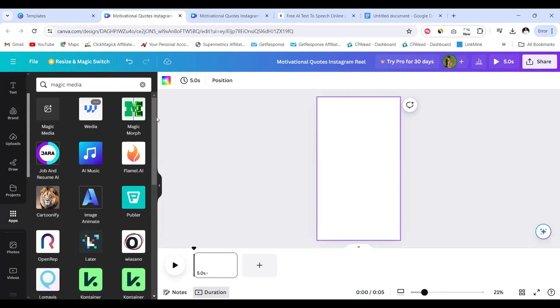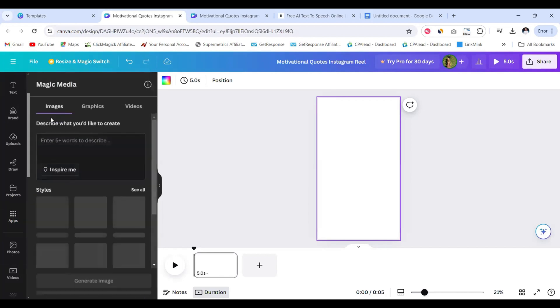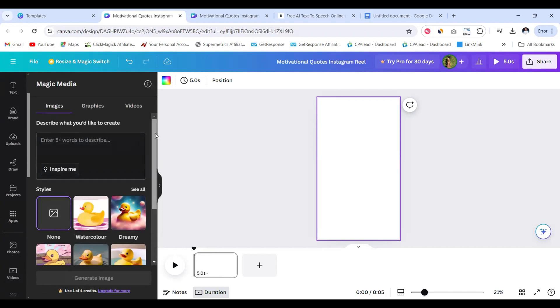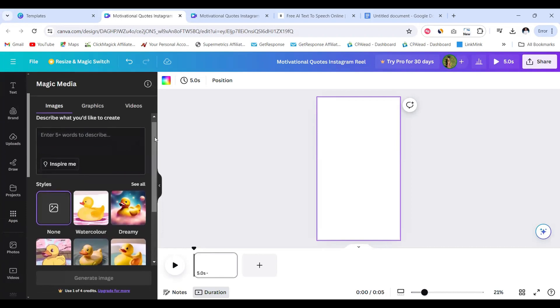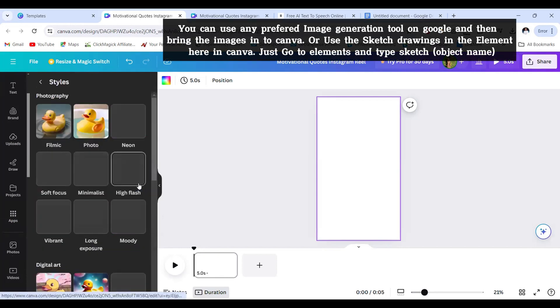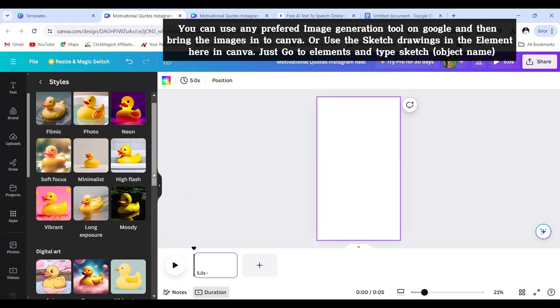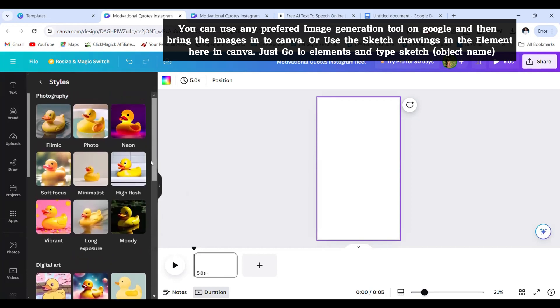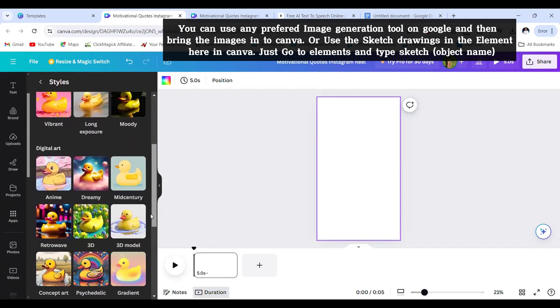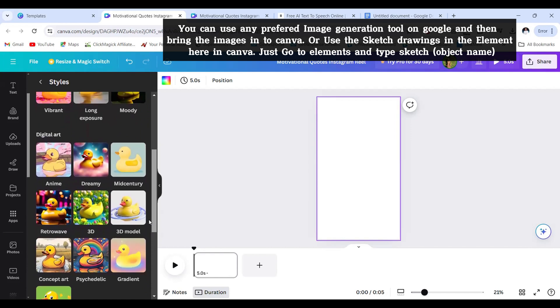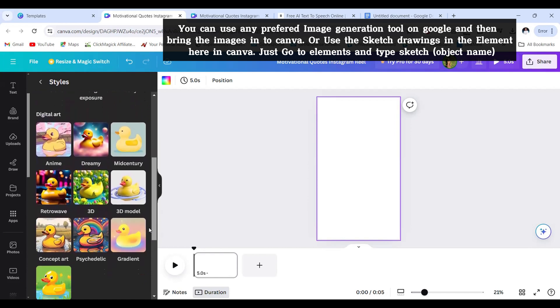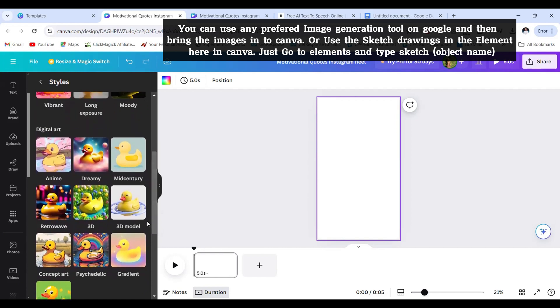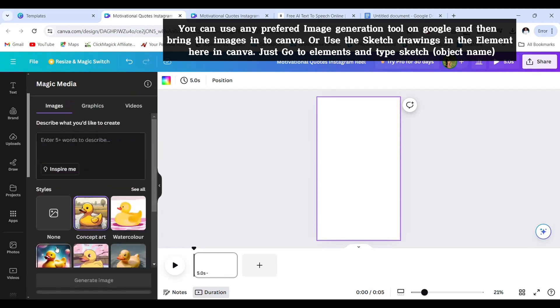Once you're on apps, go to the search bar and type in Magic Video. This is the app we need. This is a text to image generation tool and we're going to look for a particular style. Just click see all. I'm going to be choosing a digital art style and we're going to visit this concept art.